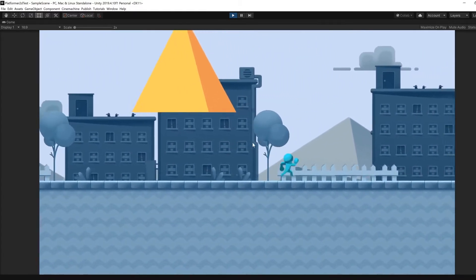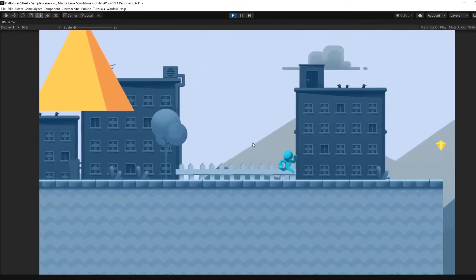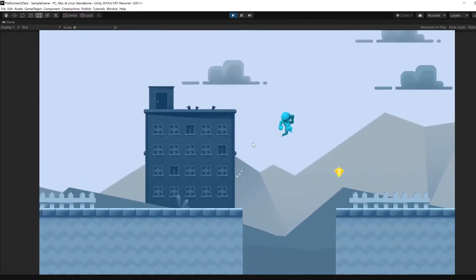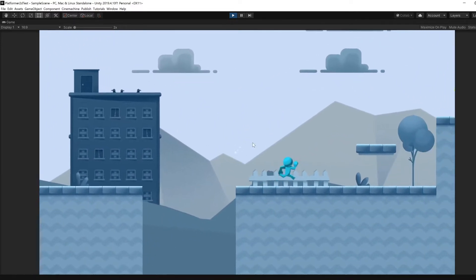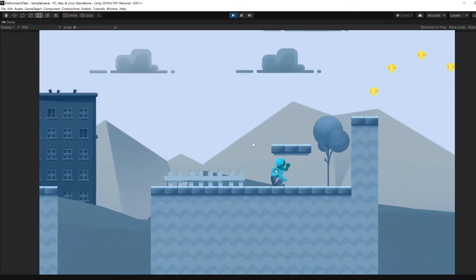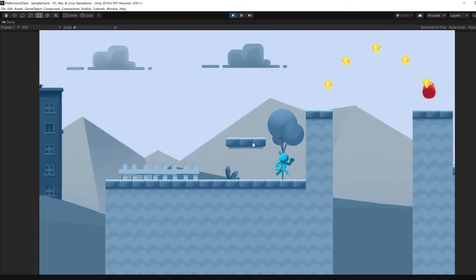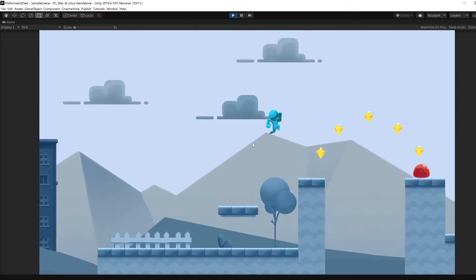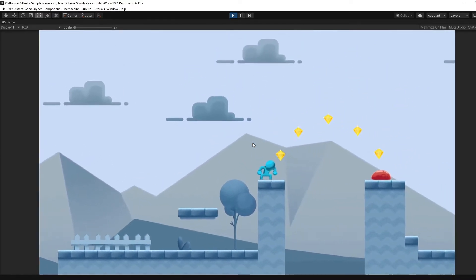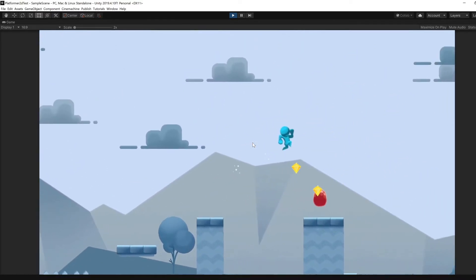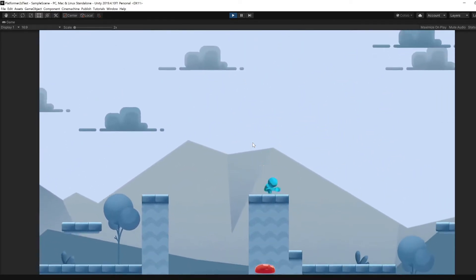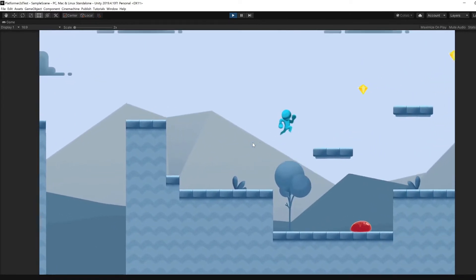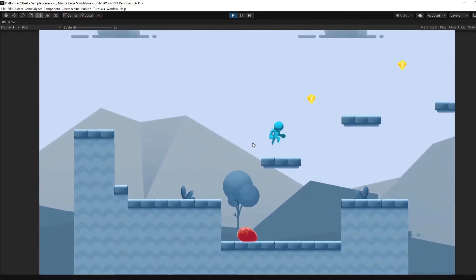We'll also cover theoretical aspects including game maths, physics and collision detection. The major assignment in year one is to use the Unity game engine and the C# programming language to produce a 2D game prototype.